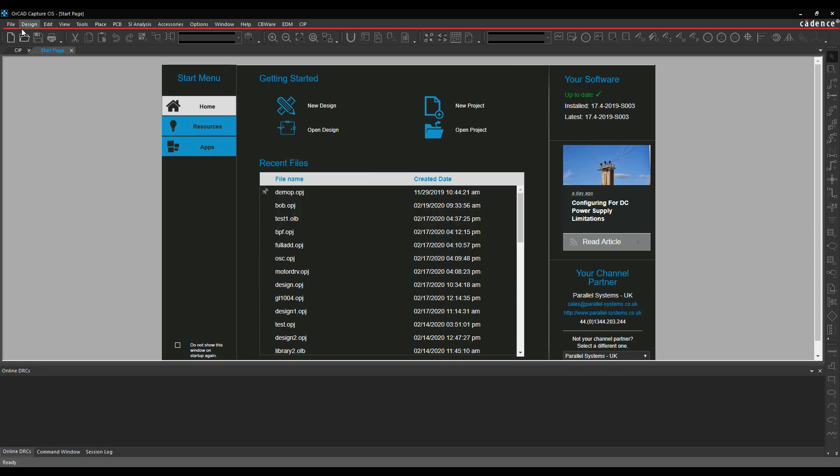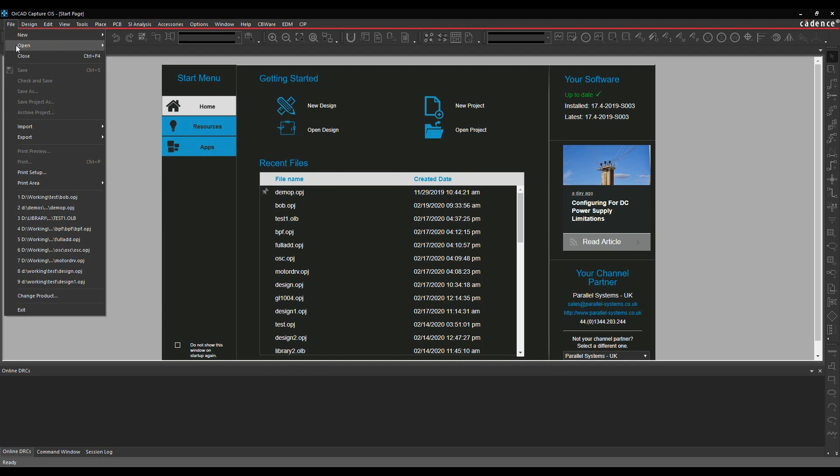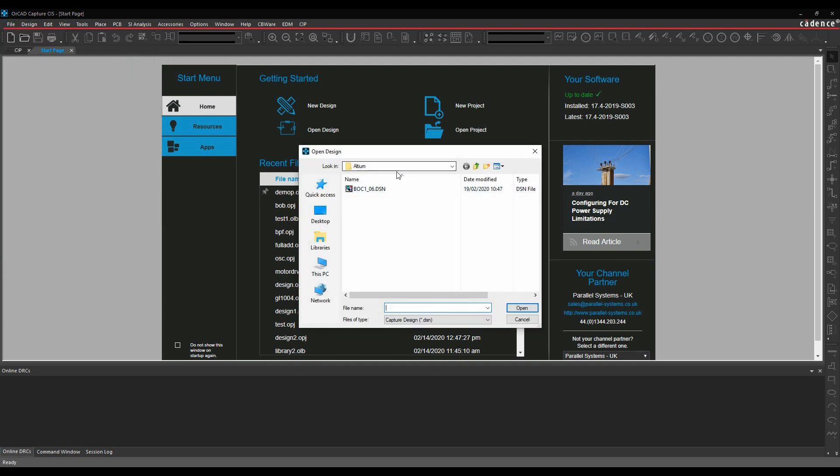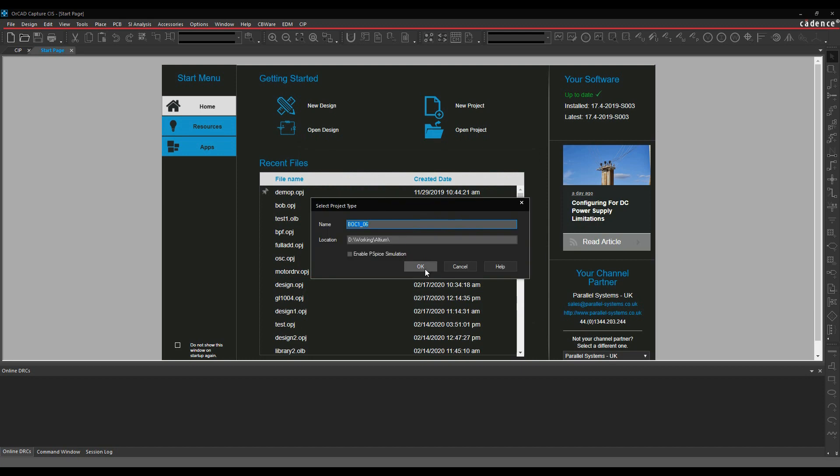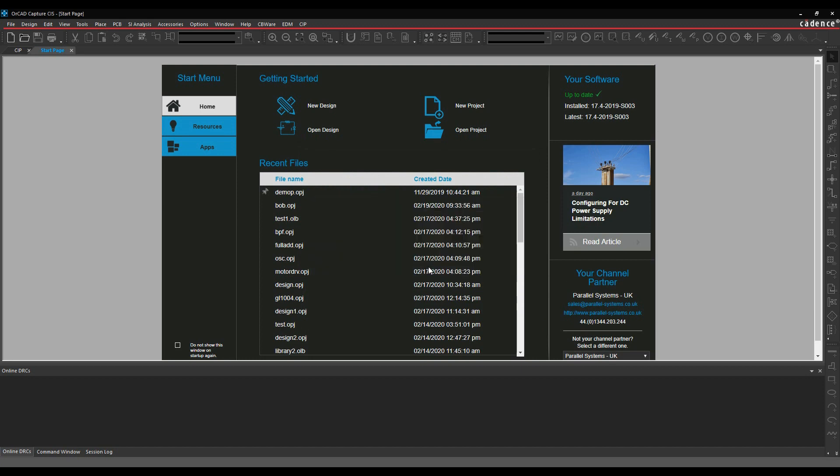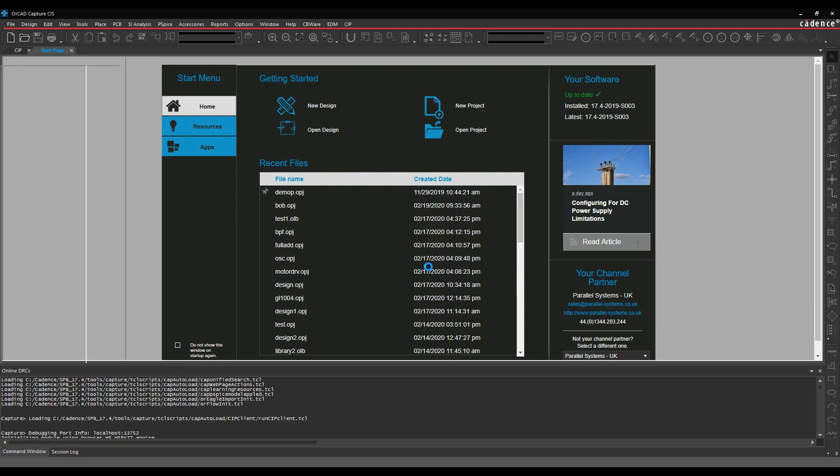So once we've done that, we can then just go file and open. Open the design, browse to that location. We'll open the schematic design there. Give it a new project file.